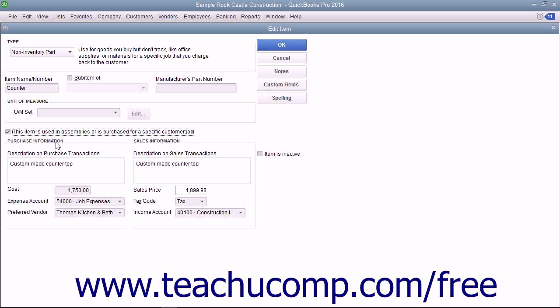Then enter the information for the sales aspect of the item into the Sales Information group of fields. This allows you to use the item in both purchase and sales transactions.